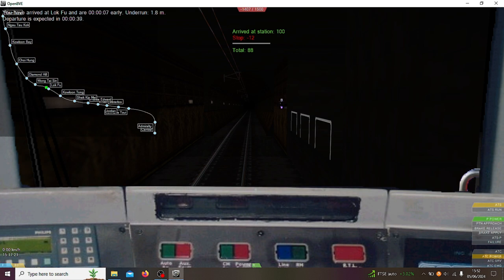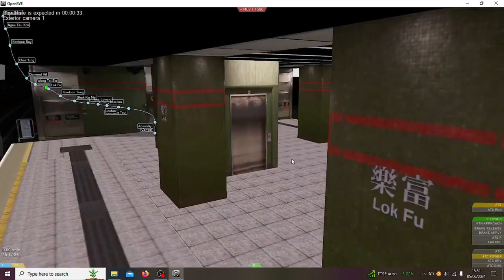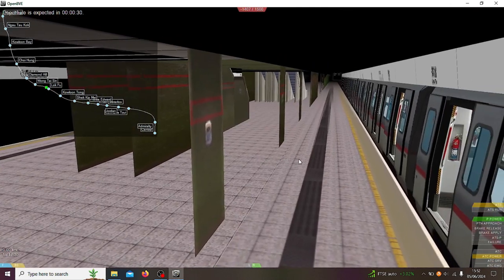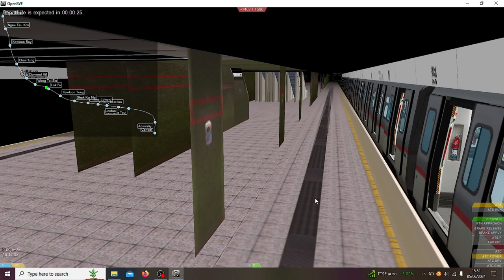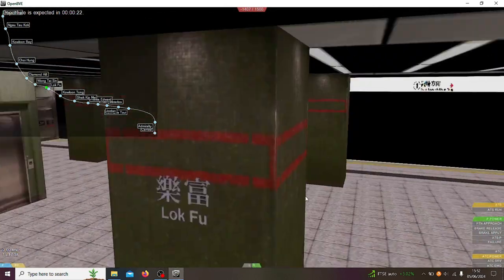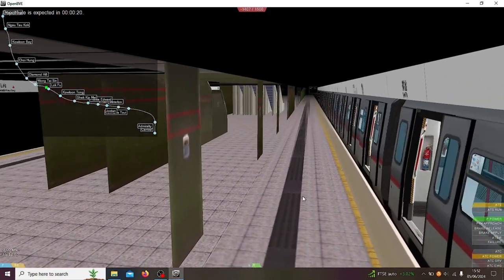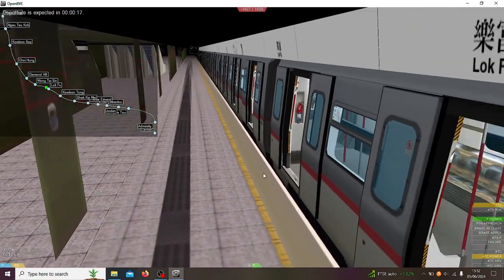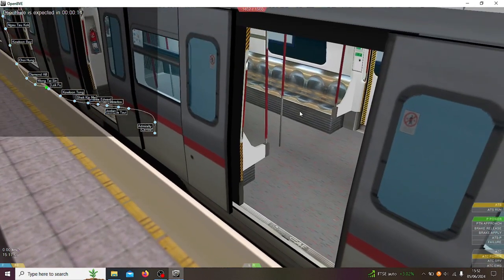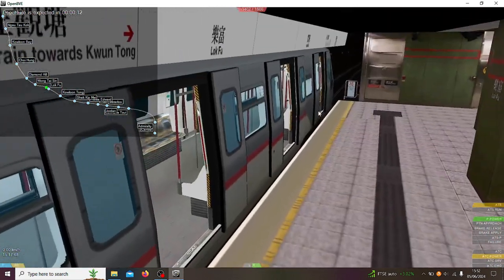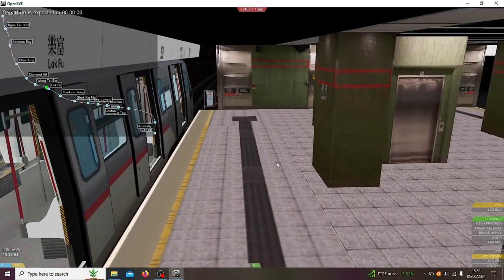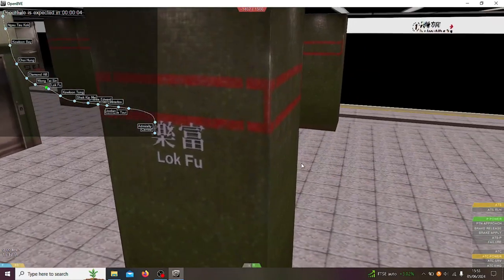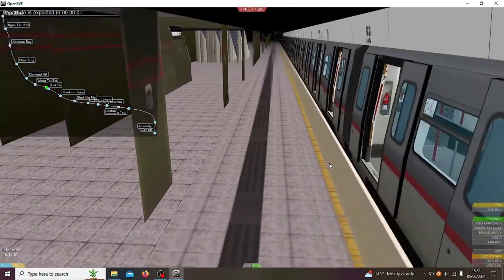Right, here we are at Lock Fu and next station after this is Wong Tai Sin. I said this in the last video, currently now there's platform edge doors but there aren't any in this game. I guess because this is quite old, don't know when this was made. I mean these trains still run so I guess it's not very old. I think these trains are from 1998. I don't think this is 1998, I think this is a lot newer than that.